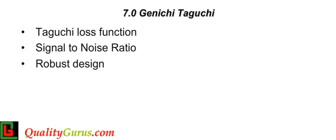Taguchi suggests that every process has a target value, and as the product moves away from the target value, there's a loss incurred by society. Taguchi refers to common cause variation as noise. Taguchi techniques aim to reduce the effect or impact of noise on product quality.